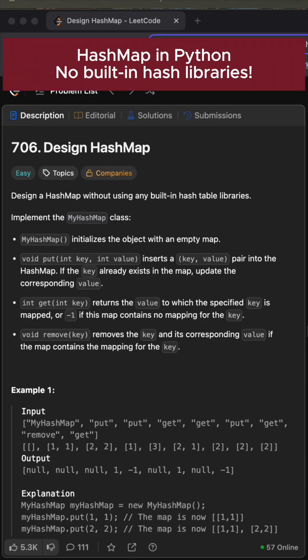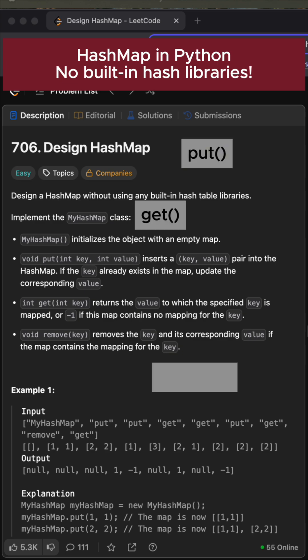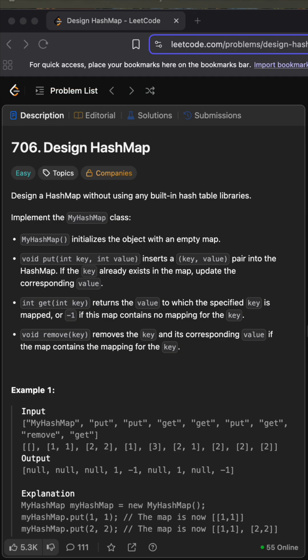Let's build your own hashmap in Python without using any built-in hash table libraries. Similarly to the previous video, we will build put, get, and remove functions.